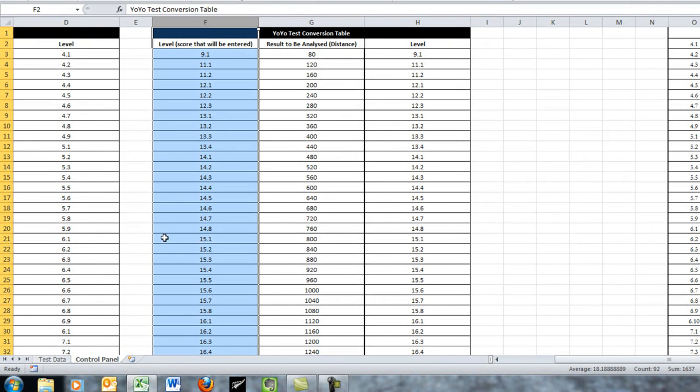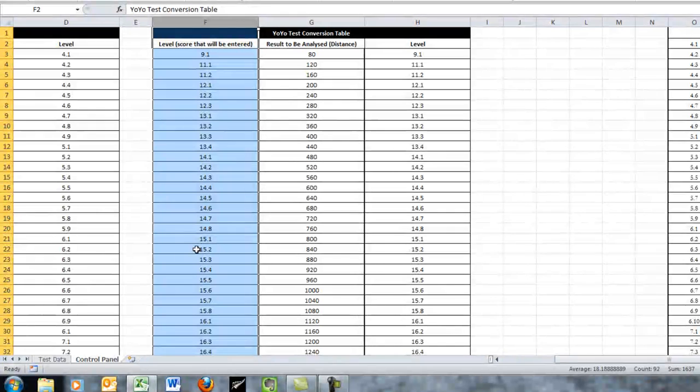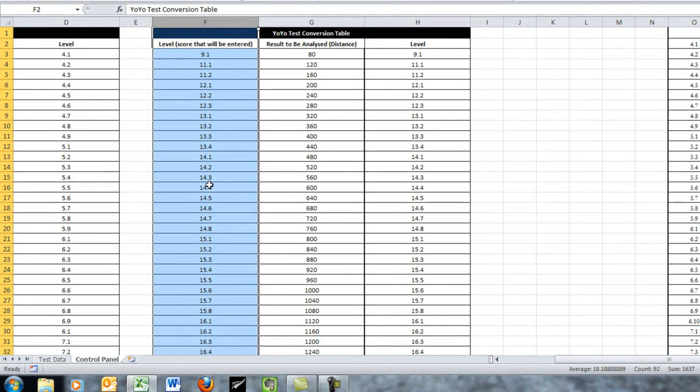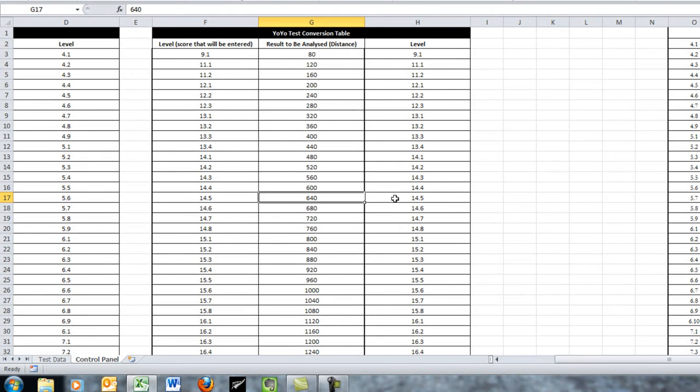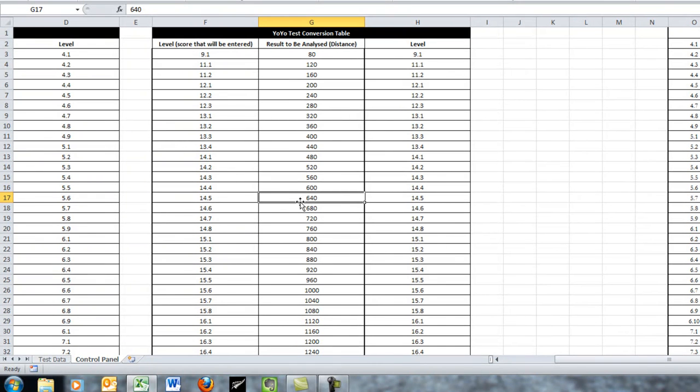Let's say 14.5 and then it looks across in column 2 or column 3 or column 4 depending on how big your table is to give you a value, so in this case it brings across 640.